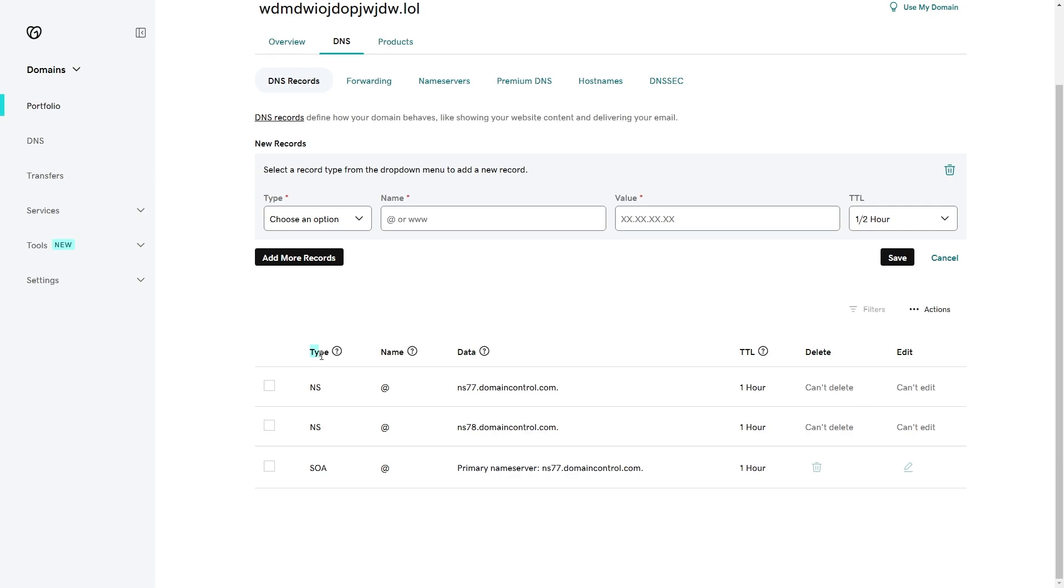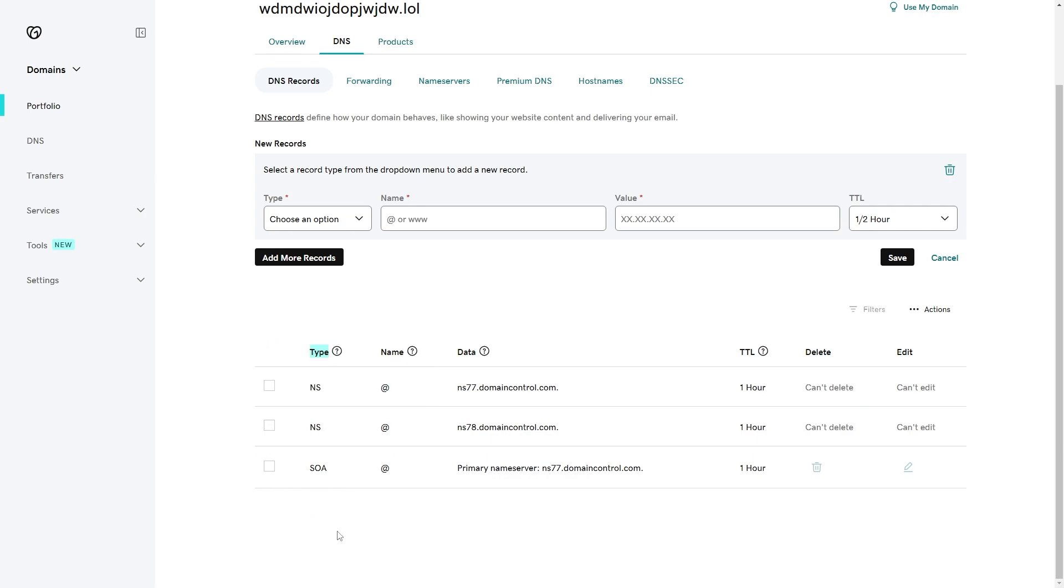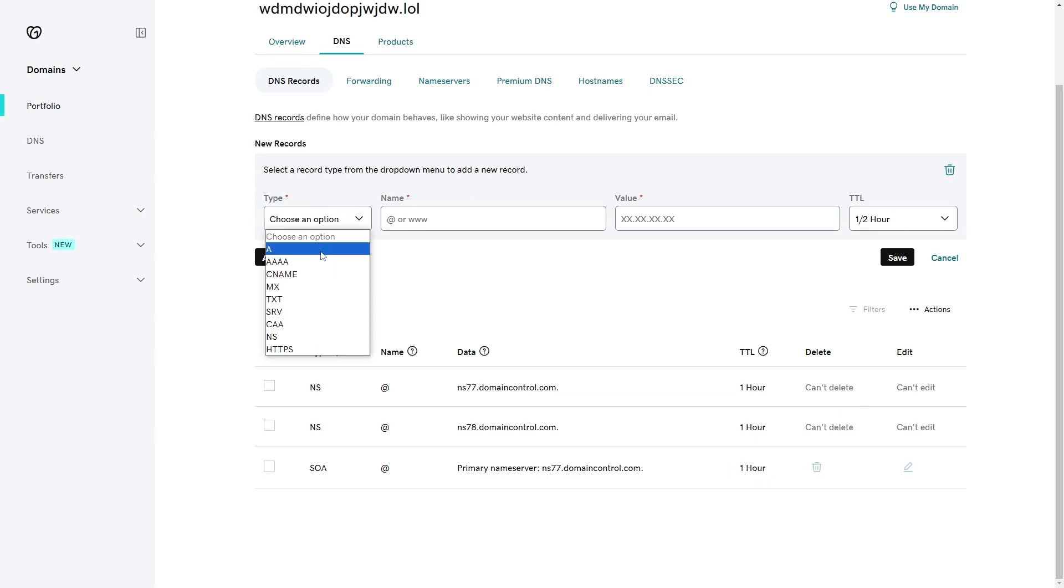From here you want to look at where it says type and make sure you don't have any CNAME records already. If you do, we are going to need to delete those first, so we can go over to this bin icon and simply delete them. After you've done that, we can go back up to where we are adding the record and choose the type as CNAME.